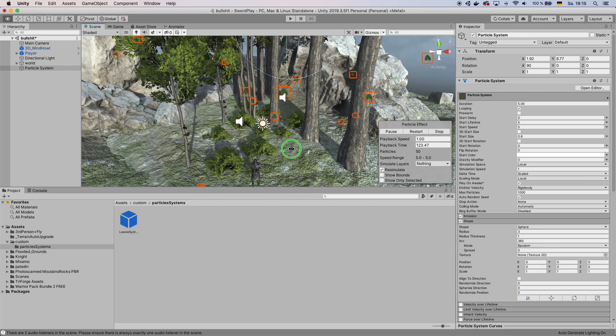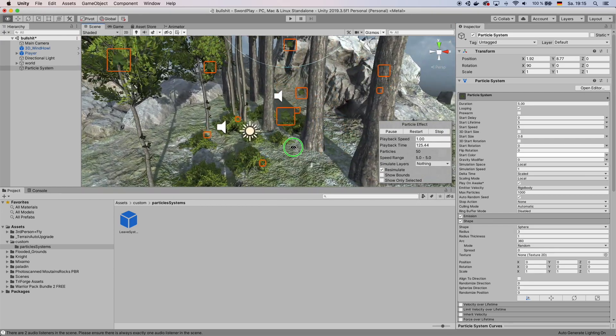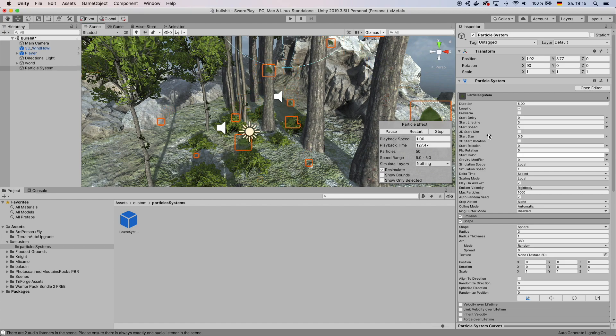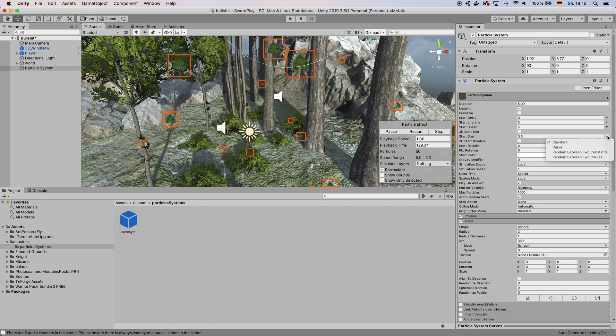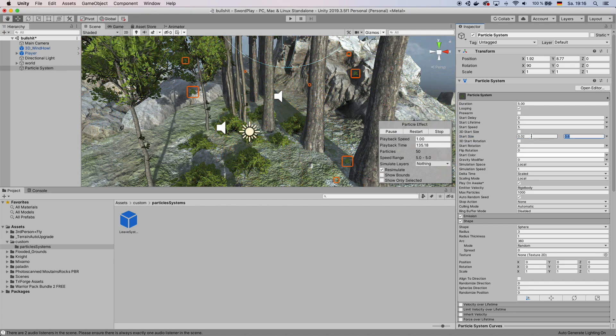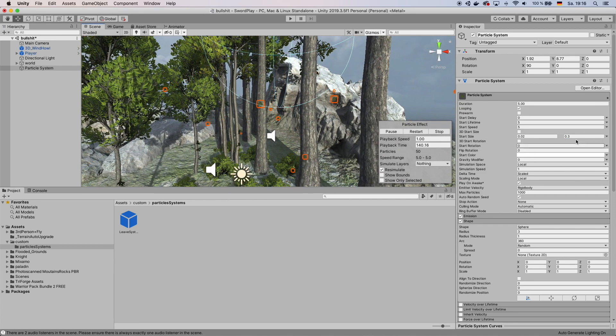The leaves are a lot bigger than you would probably expect them. Go over to Start Size and then change this to a random between two constants. And then change that to a size that you think looks good. Change this to 0.3, maybe 0.5.